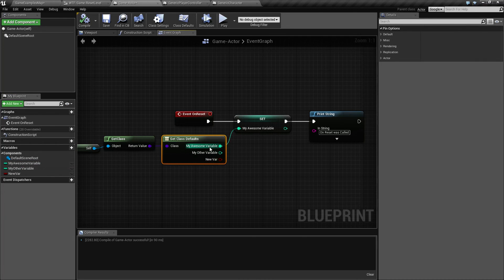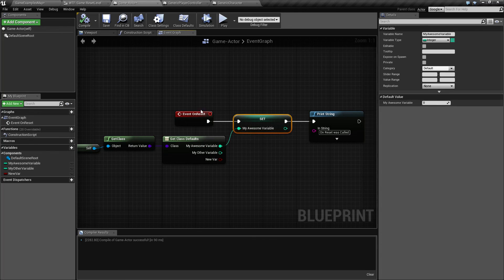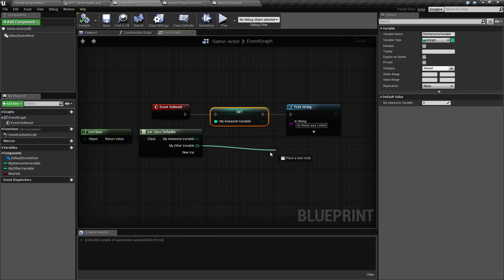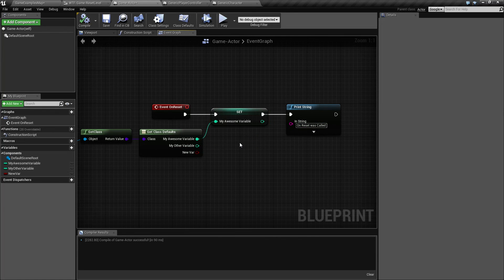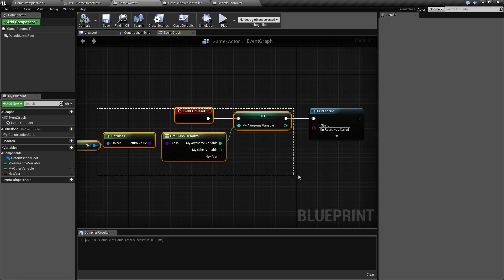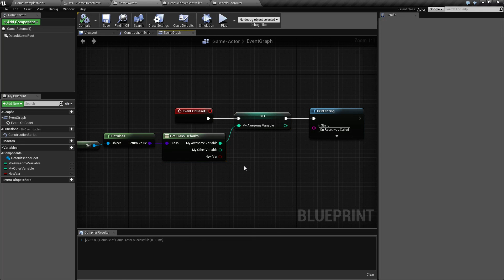So what I'm doing here is just simply getting the default value and setting it in the on reset. So if I was to do this to all of mine, I could have an easy way of just simply resetting an actor all at once back to their default values by just simply wiring in the on reset event using the class defaults.